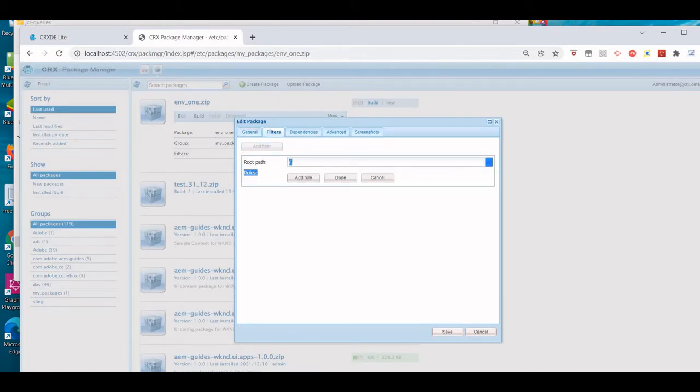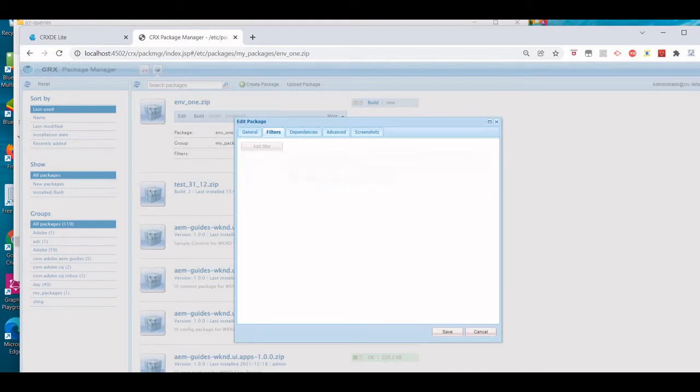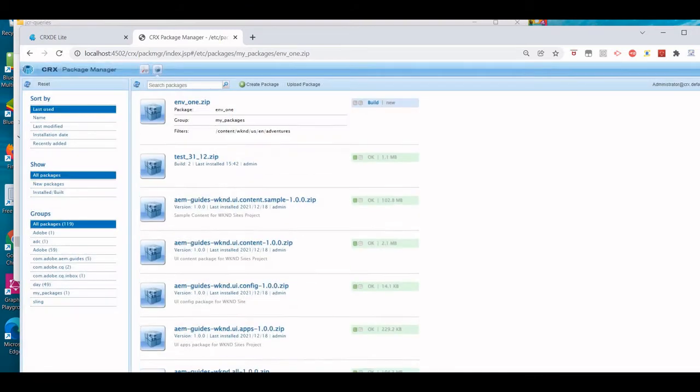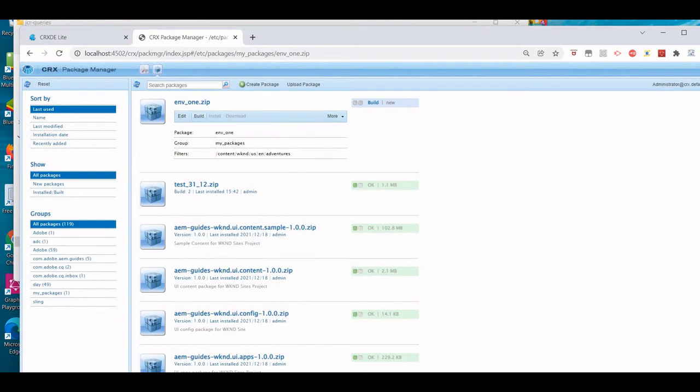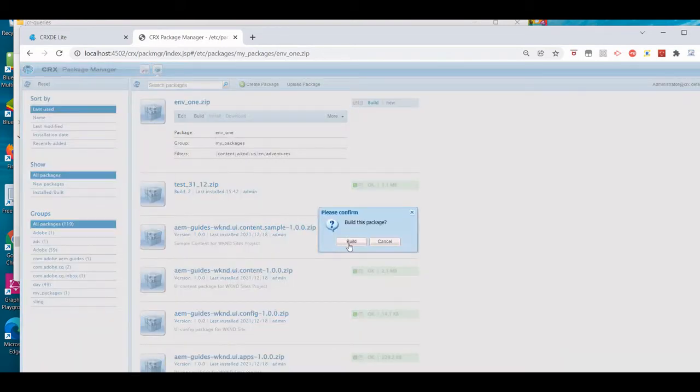I'm going to add the filter. Let's save it, build it.